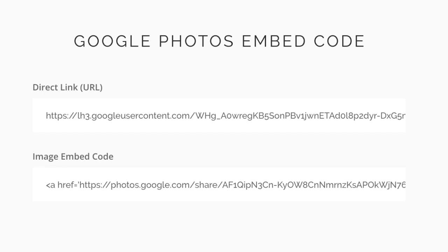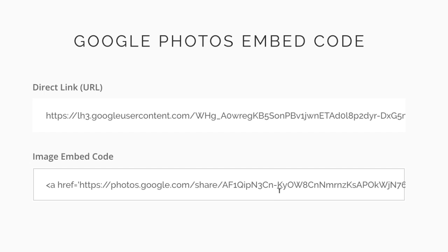Now there are two types of codes available. One is the direct link—a hotlink pointing to the image. The other is the HTML code ready for embedding. For this example, I'll use the HTML version.